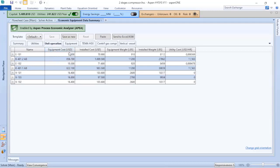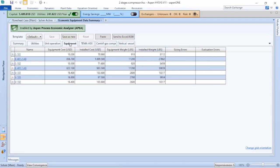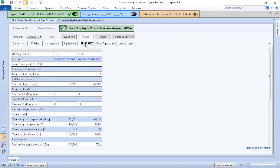If we go to unit operations, it will list each equipment available in your process simulation with associated costs in dollars: equipment costs, installed costs, equipment weight, installed weight, and utility costs. This is a single equipment with a single unit; with multiple equipments, there's the TEMA exchanger related to the heat exchanger.